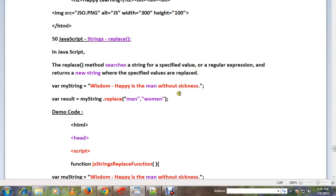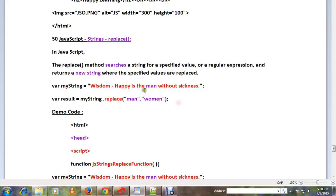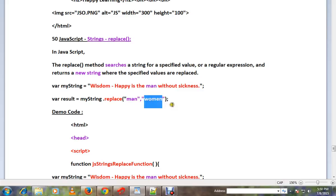Look at this statement: 'Wisdom - Happy is the man without sickness.' Now I want to replace the word 'man' with 'woman' because this is applicable to women as well. 'Wisdom - Happy is the woman without sickness' - that's what I want.